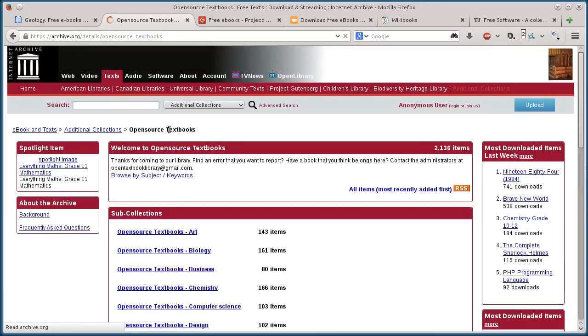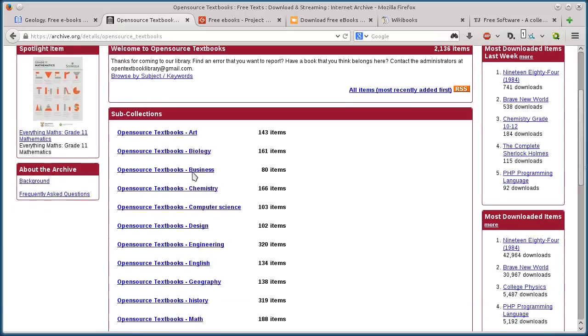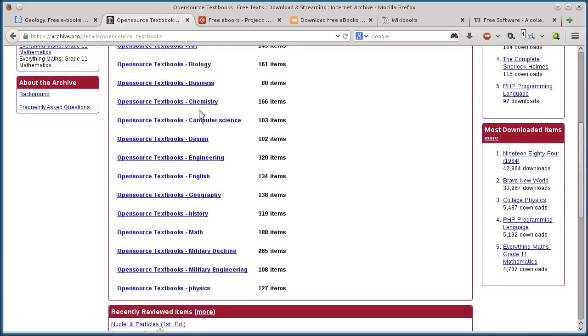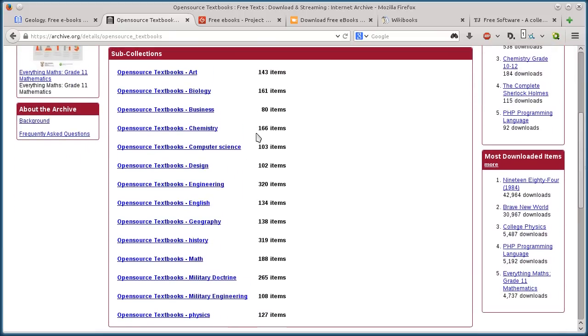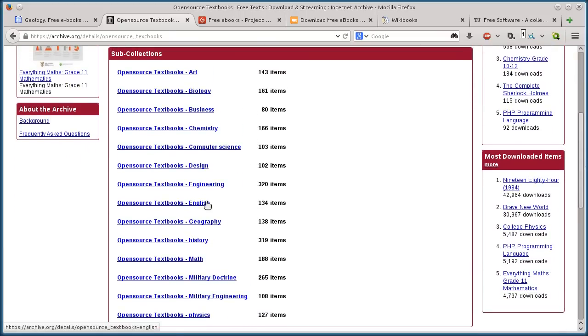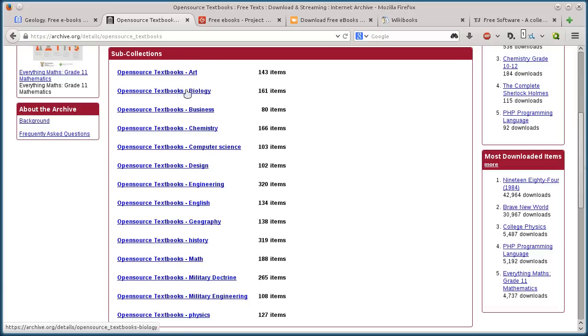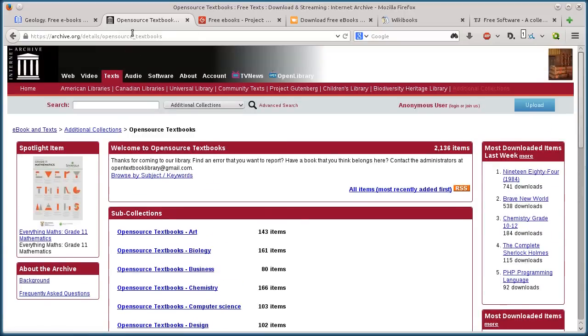So that's Internet archive.org and their textbooks. If we click on open source textbooks here, they're broken down into different categories. There's 320 engineering, 134 English textbooks, 188 math history, art, biology, business.